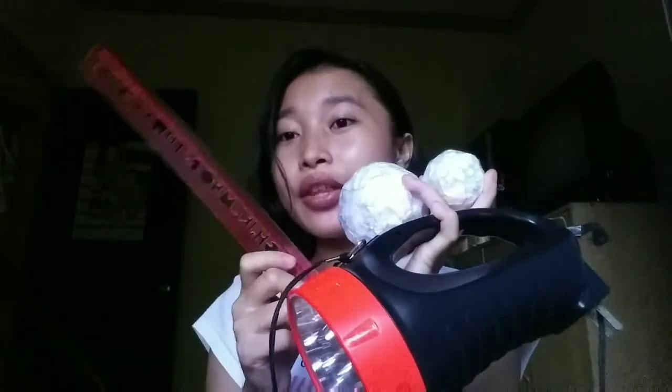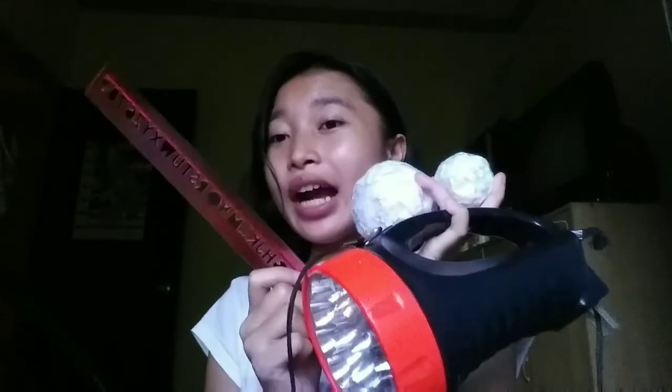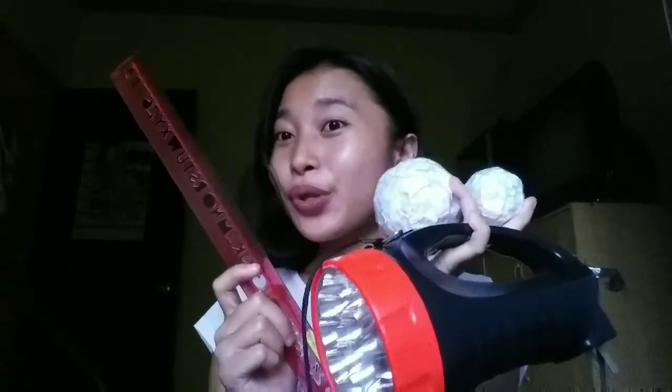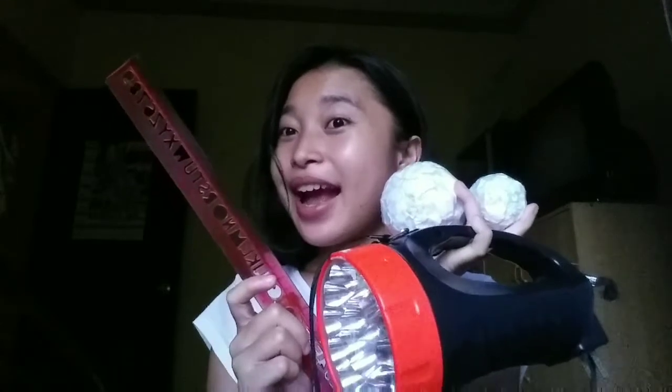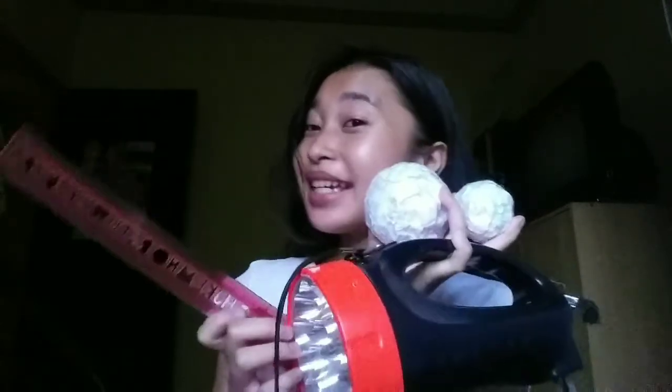So by using these materials, we can find out what is the shape of the shadow. So let's begin! Let's do this!